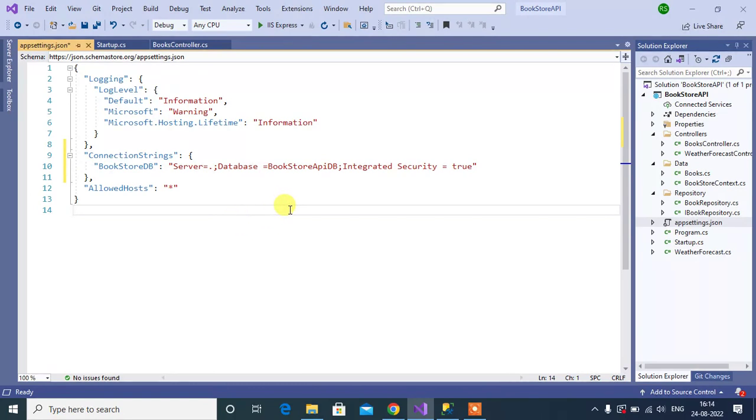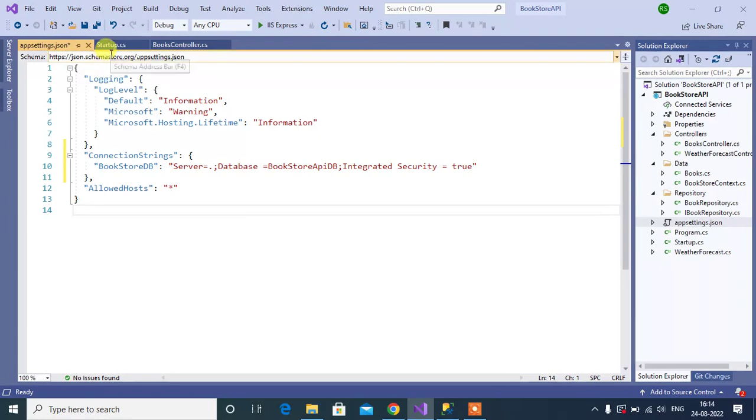Now, we have added the connection string in appsettings.json file. We have to read this connection string from this file and we will use it in startup class.